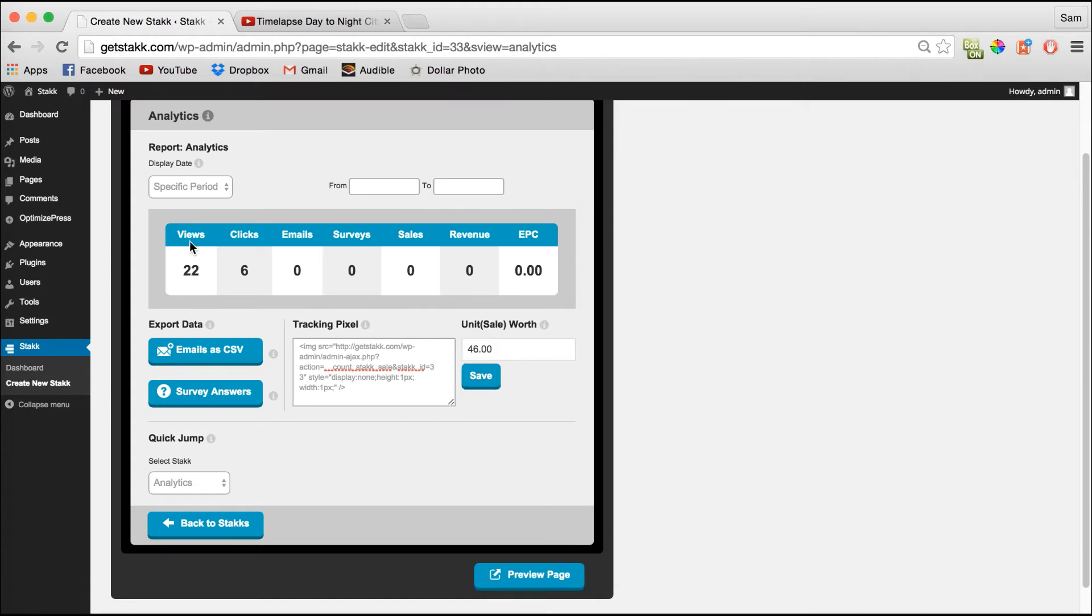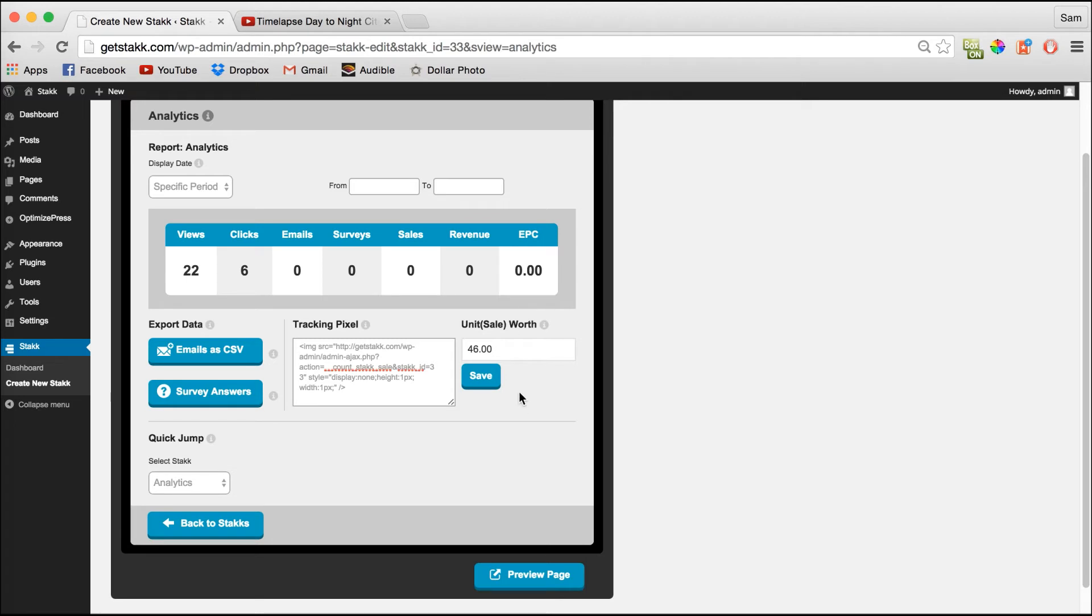Then when a lead comes through, they click on your stack, they go to your sales page, they make a purchase and they come to your thank you page. This pixel will track that up and the sale will register here and your earnings per click will calculate as well.